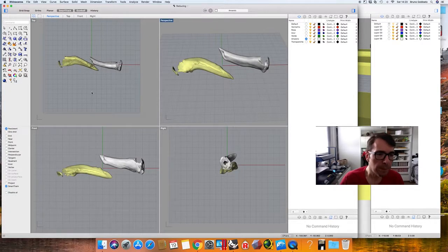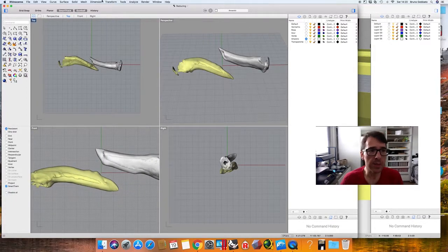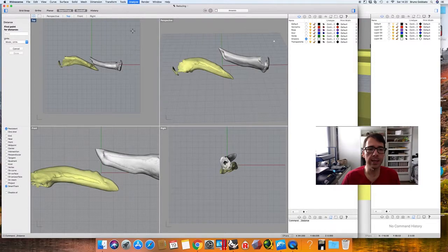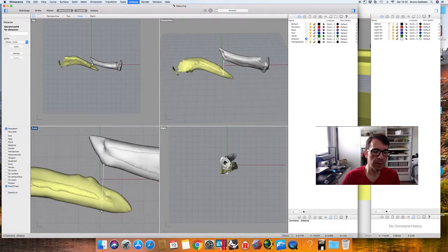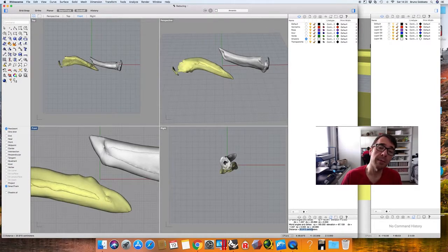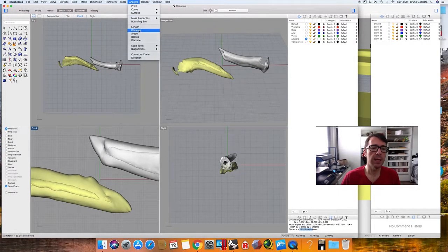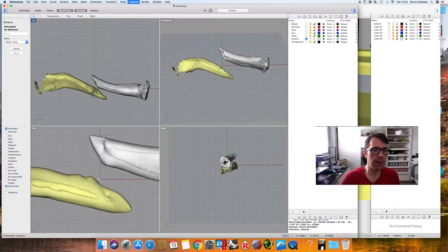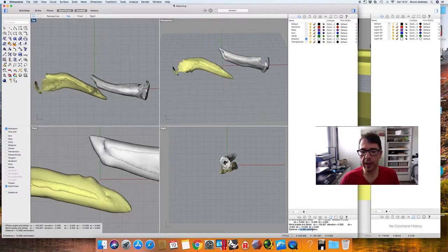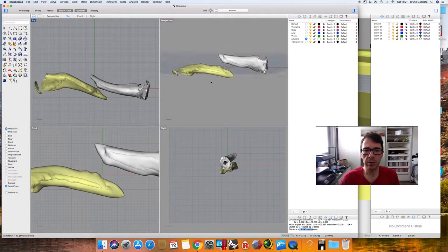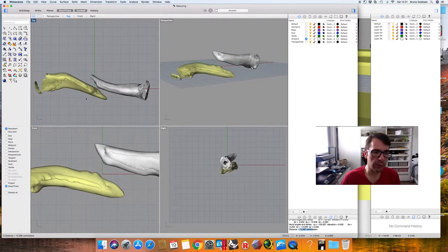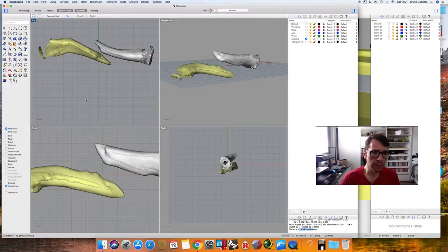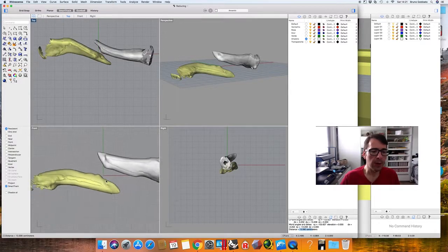Here we can check some measurements. We go to Analyze > Distance. For example, we can select the inferior parts and see we have 2.9 millimeters of displacement. We can analyze distance in any location — for example, from this point to here we have 13 millimeters. This is a 3D measurement. We can also try measuring the shortening, but for this case it's not important right now.